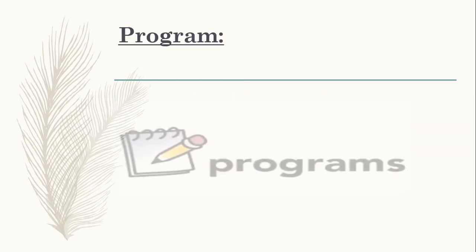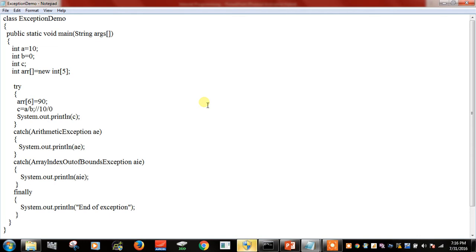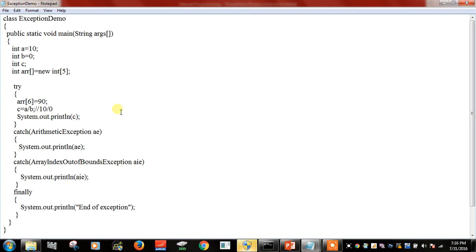Now we enter into the program. This is an example for a predefined exception, which is already defined. The class is followed by the class name — ExceptionDemo — which must match the file name. We initialize three variables a, b, c, assigning a = 10, b = 0, and c is used to print the value. Array size 5 is defined. In the try block, we initialize a value at the sixth position, which causes an array index out of bounds exception because the array size is only 5.